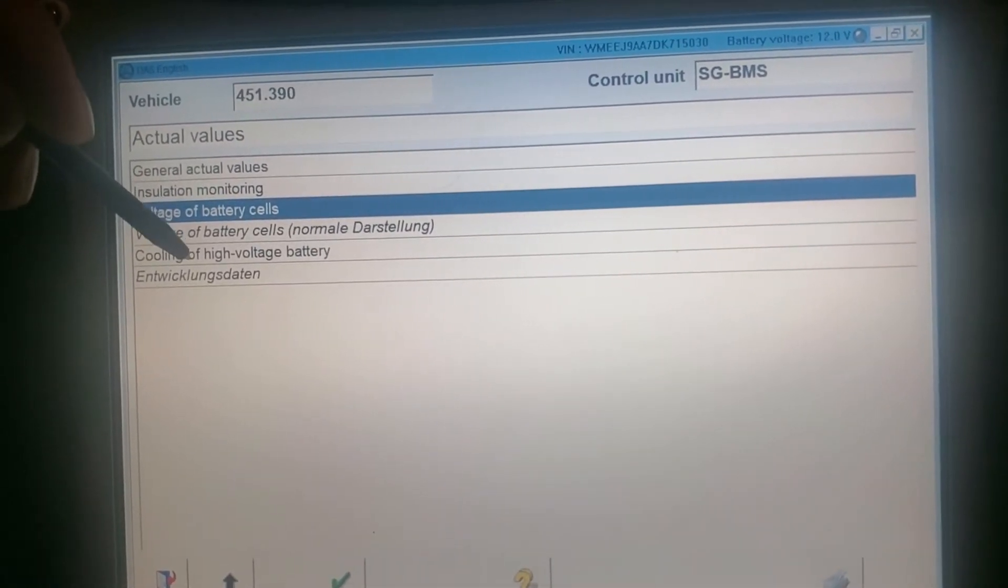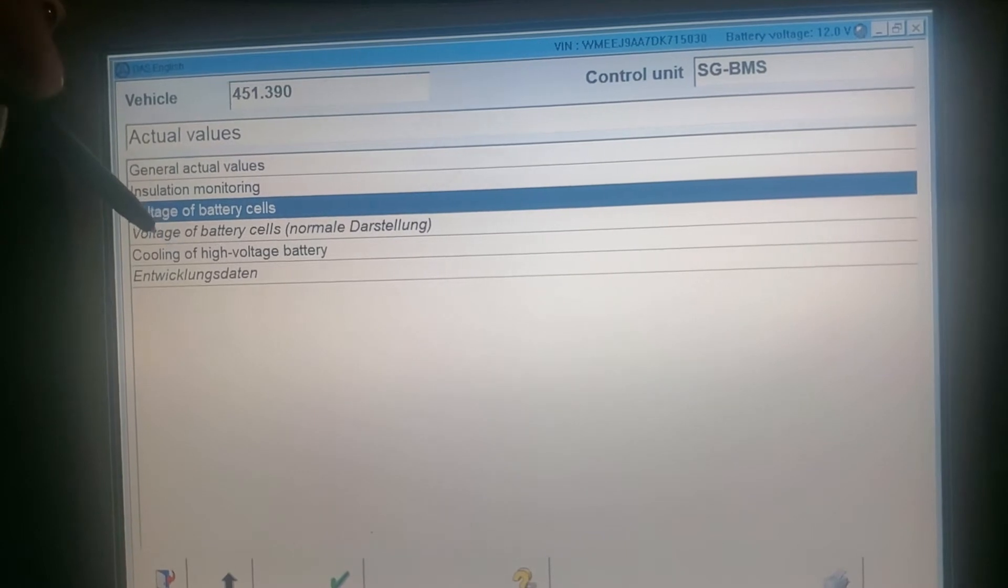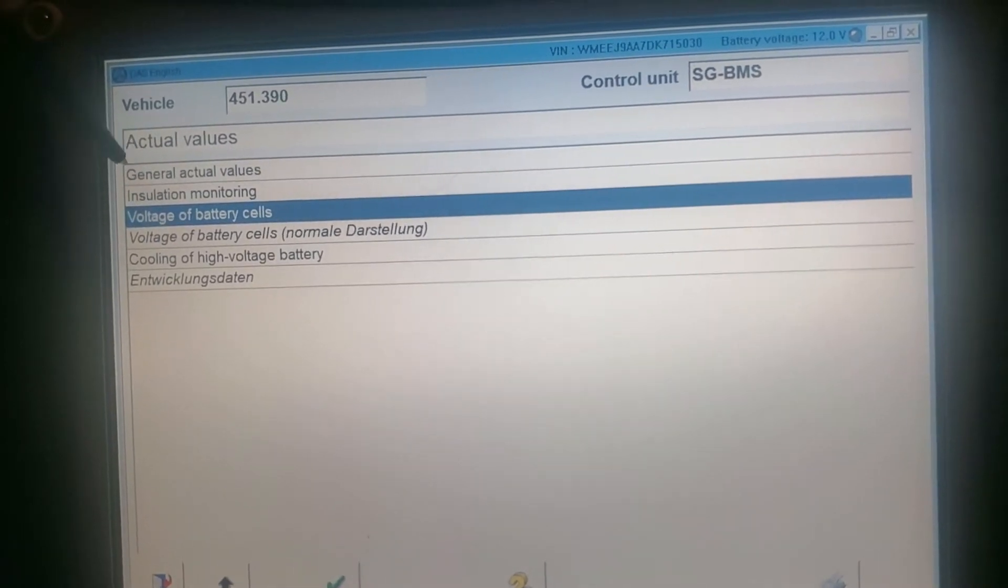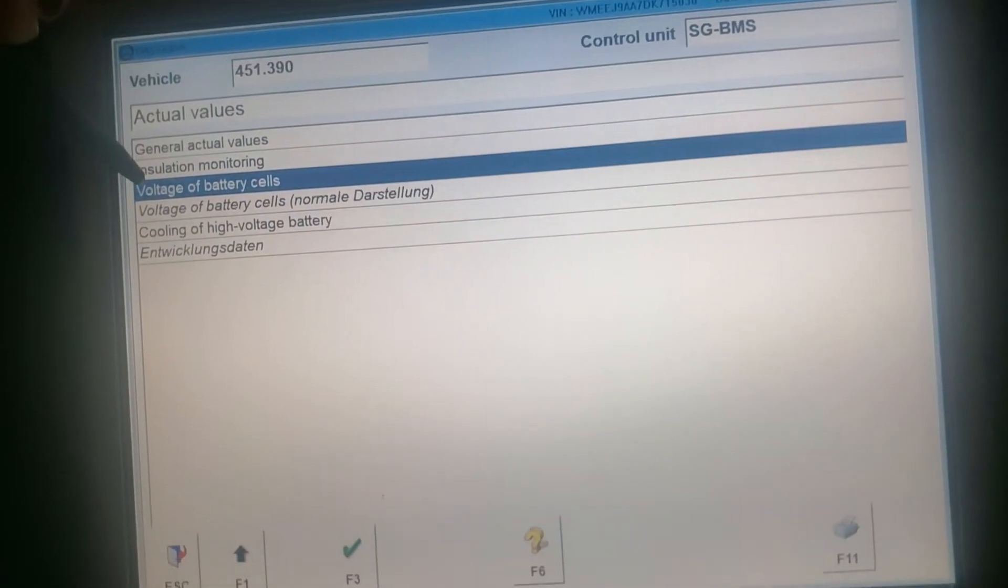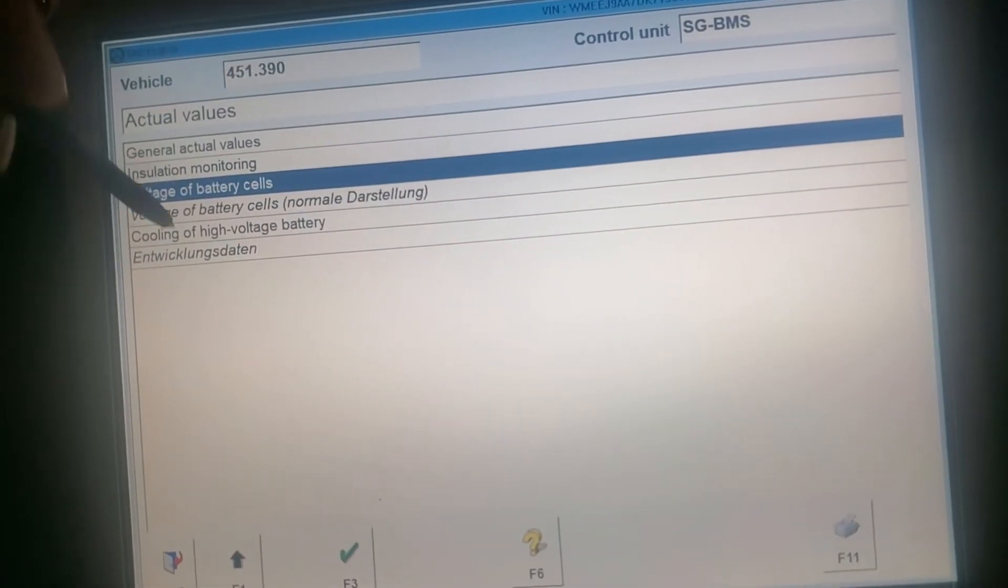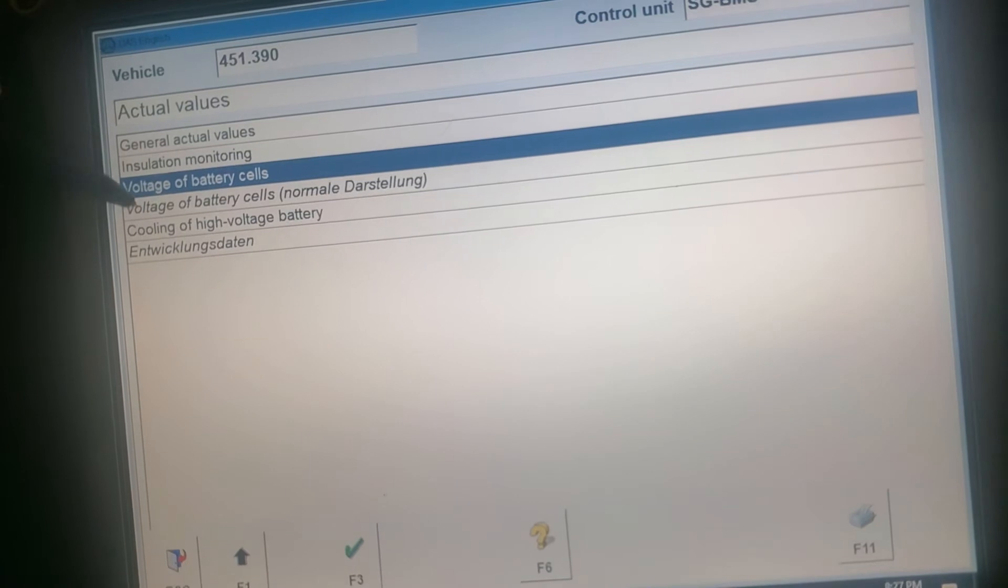Cooling of high voltage battery. Let's check, let's go.